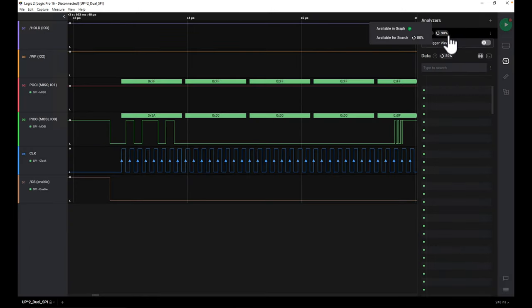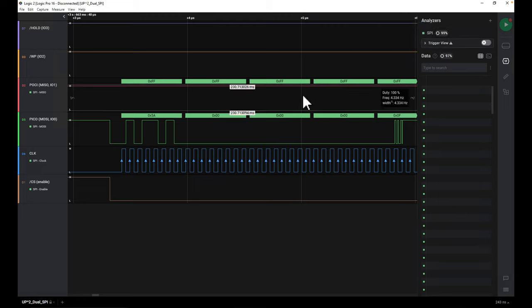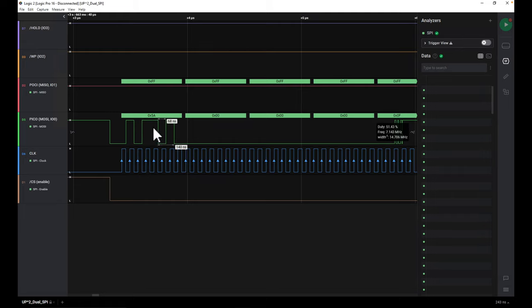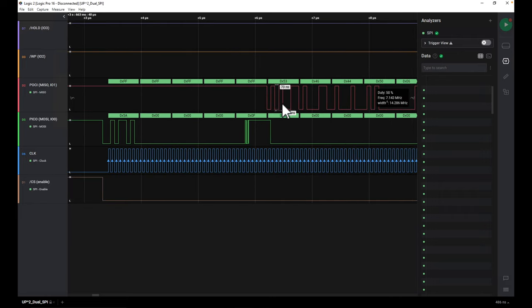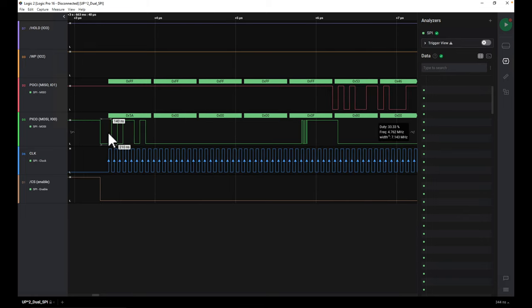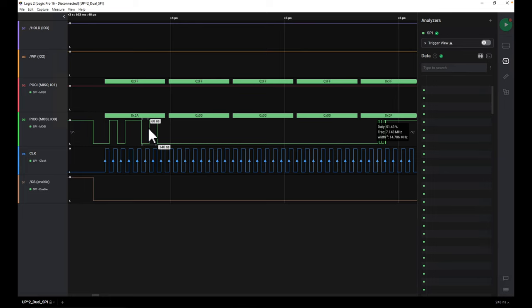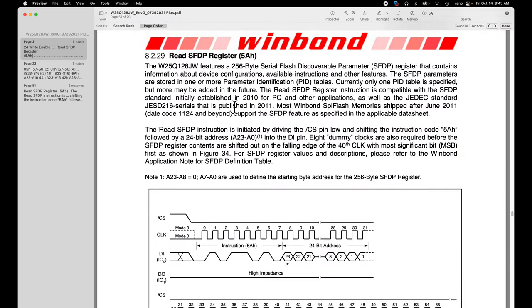When we hit analyze, it's going to start analysis — which can take a bit of time. For the basic SPI flash it's very quick. We can see that for this first byte it's going to be interpreted as 0x5A, and then the data coming back will be interpreted as 0x53, 0xFF, 0x53, 0x46, etc. To understand what 0x5A means you have to consult the datasheet — looking it up shows that 0x5A is the Read SFDP register command.